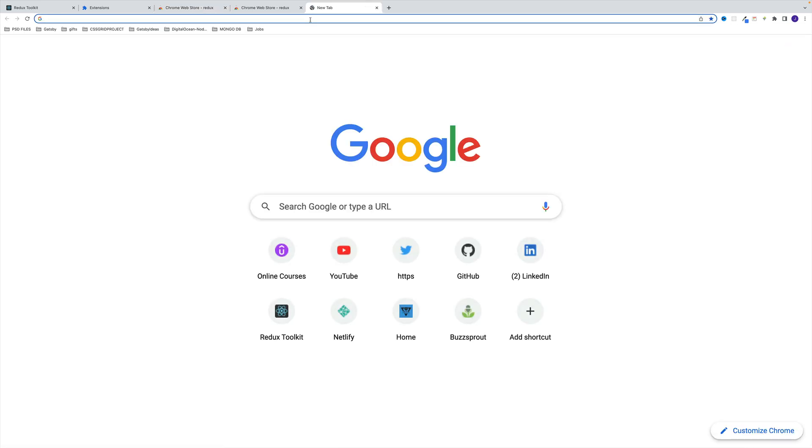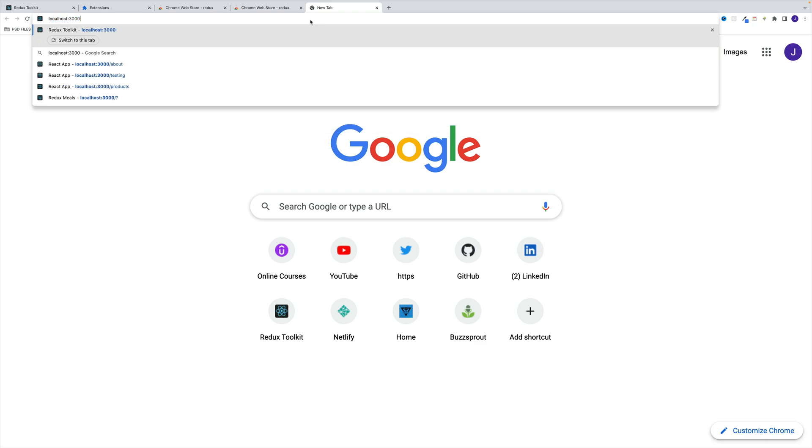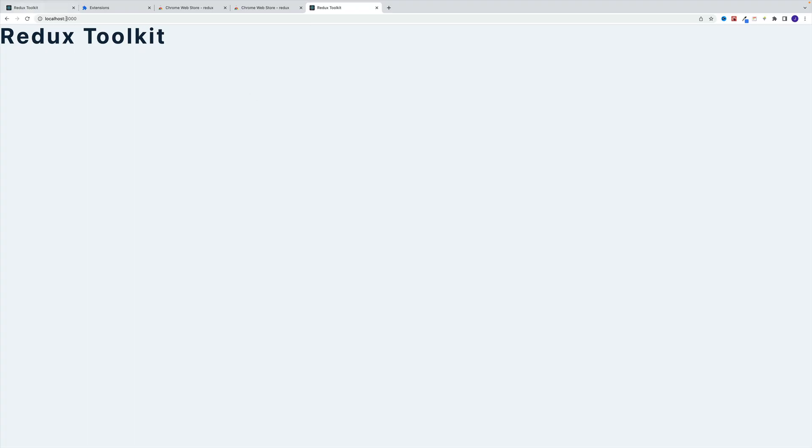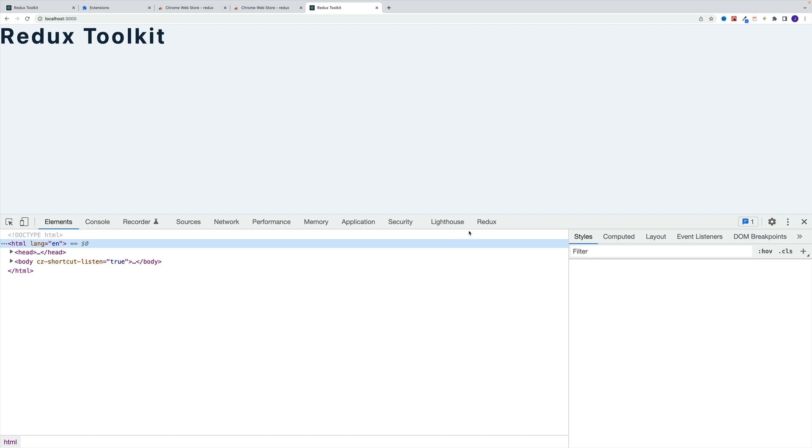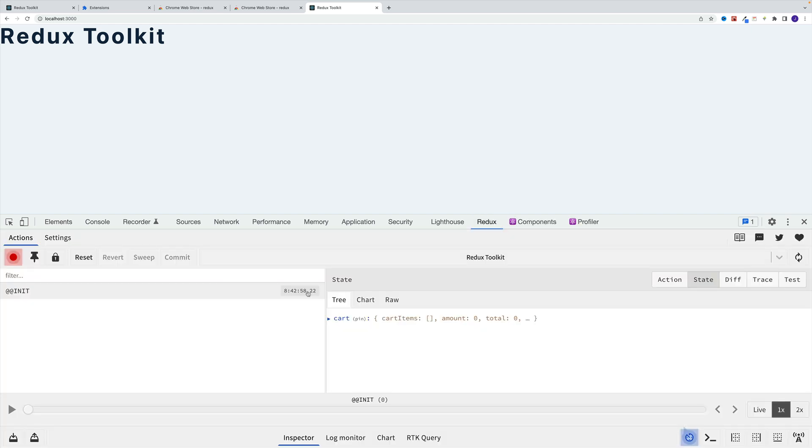And once you do that, let me open this up in the big browser. So that's my localhost 3000. You notice a tab, a Redux tab. And here we'll be able to find a bunch of useful info.